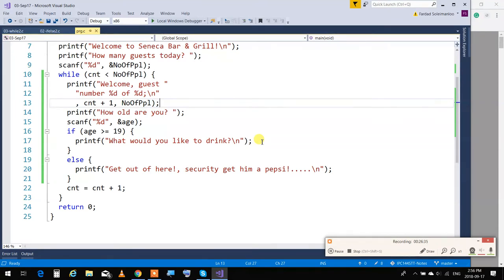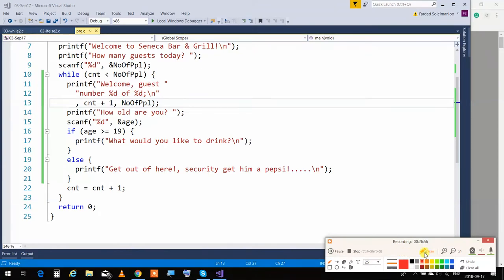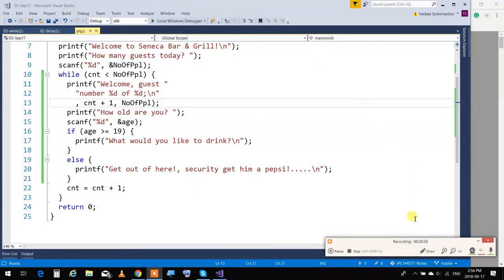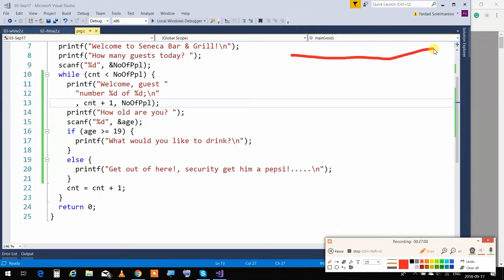A student asks how the loop actually works — how does it go back up? Everything happens in sequence, one by one in C language, from top to bottom. Let me walk through it. Program runs, prints 'Welcome to Seneca,' goes to new line. Then 'How many guests today?' — that's our output so far.